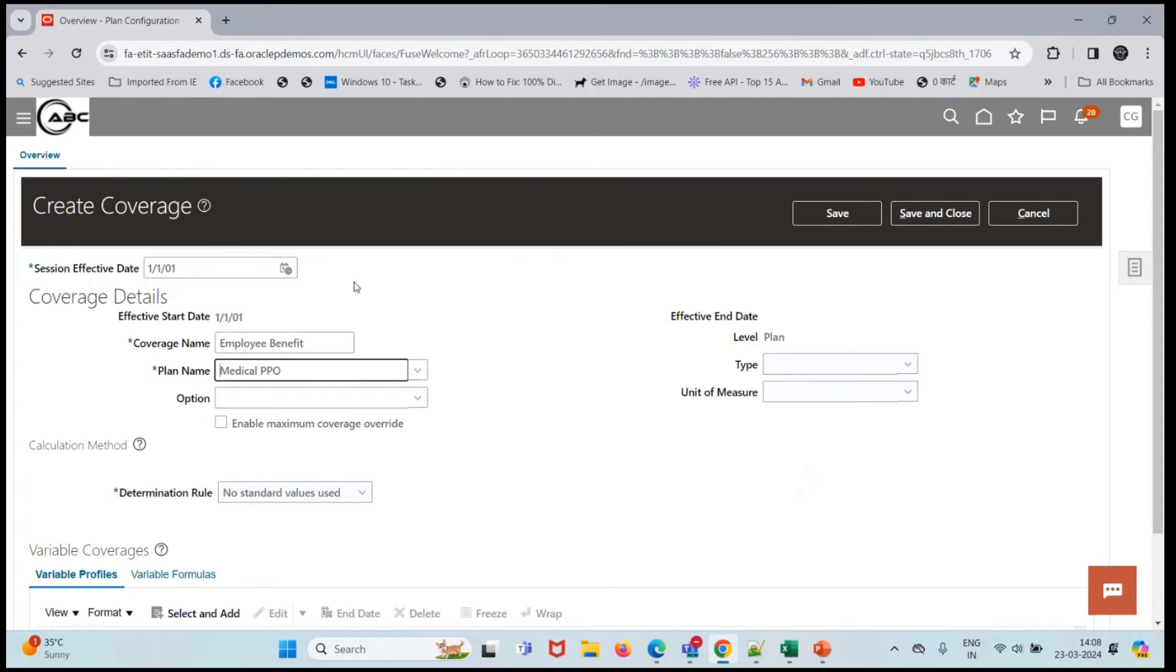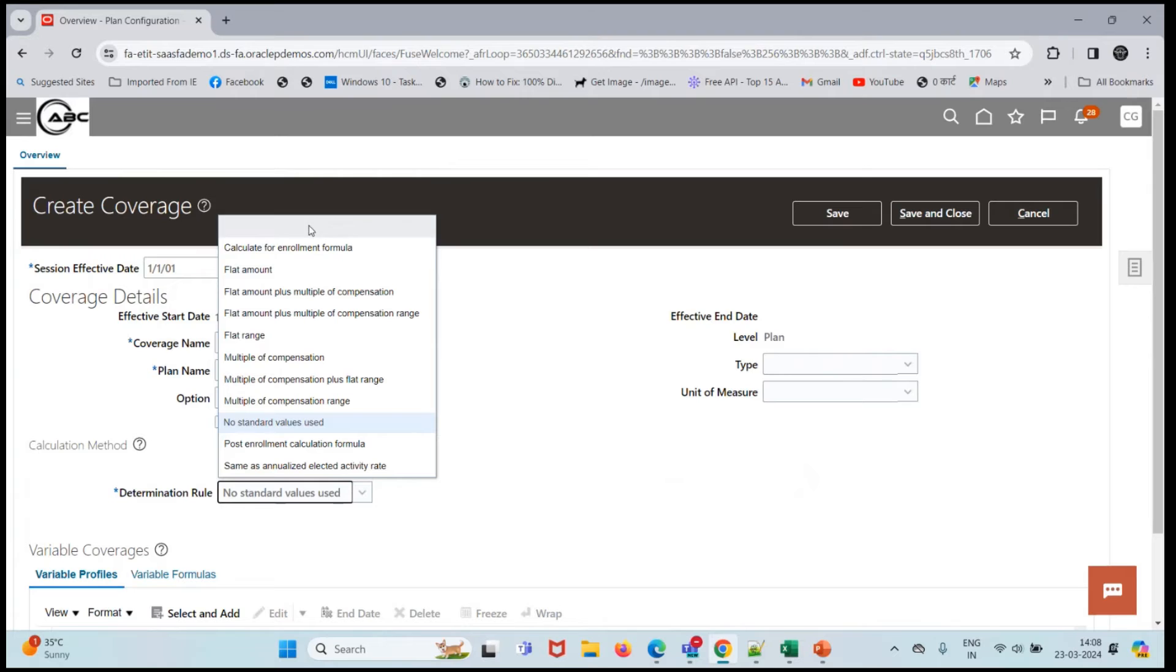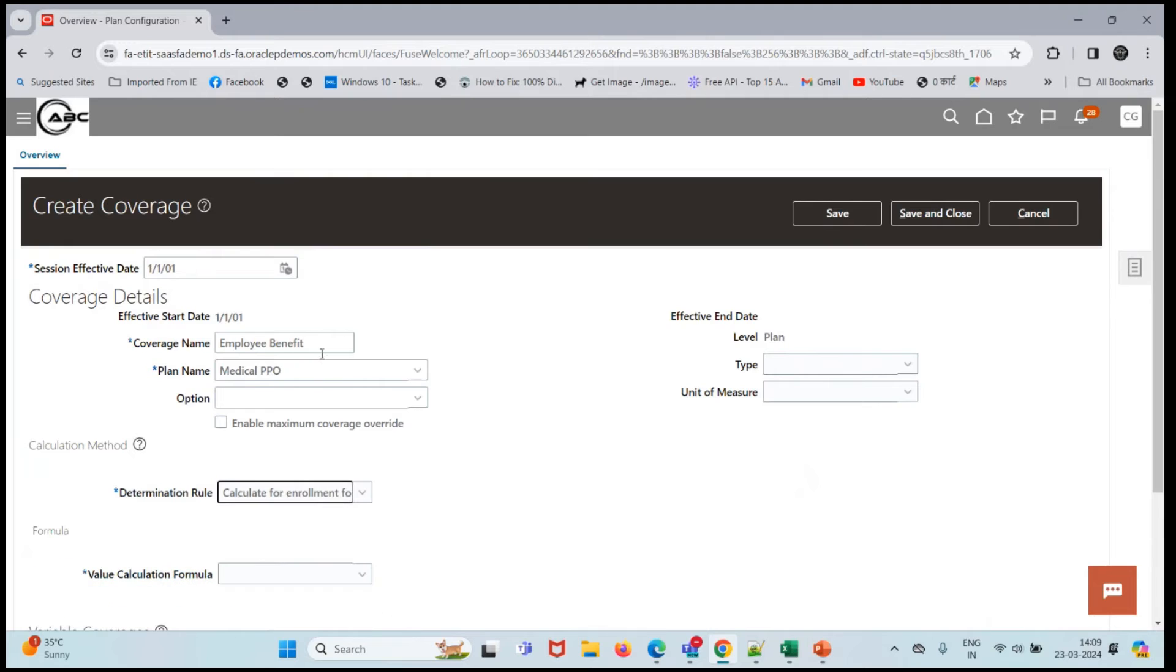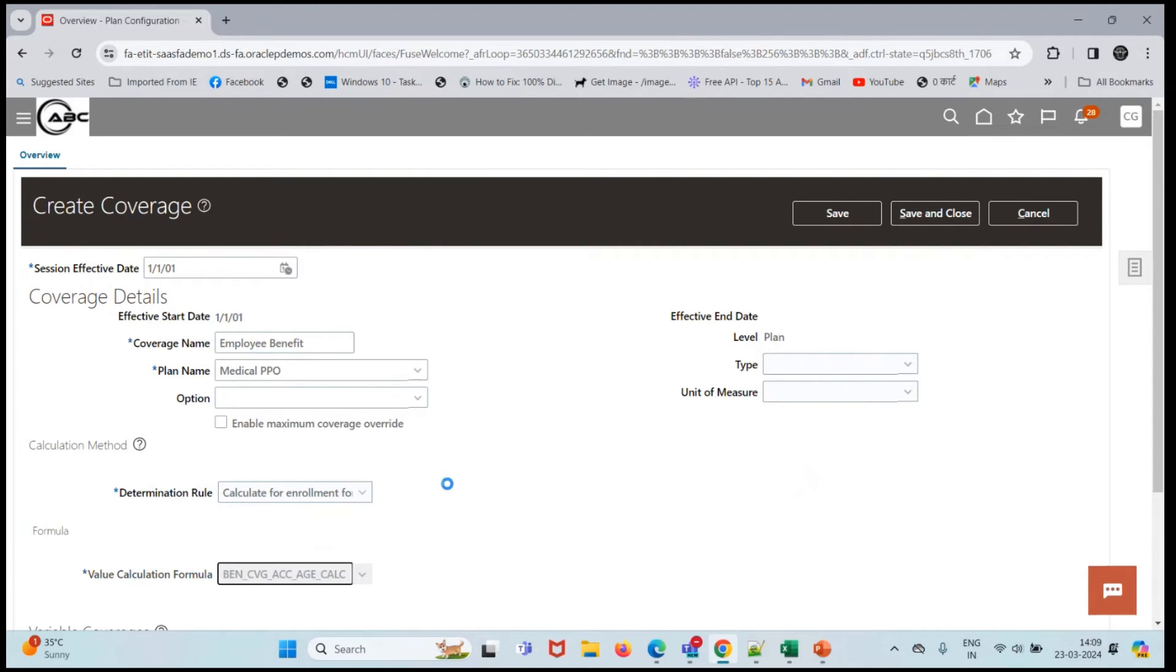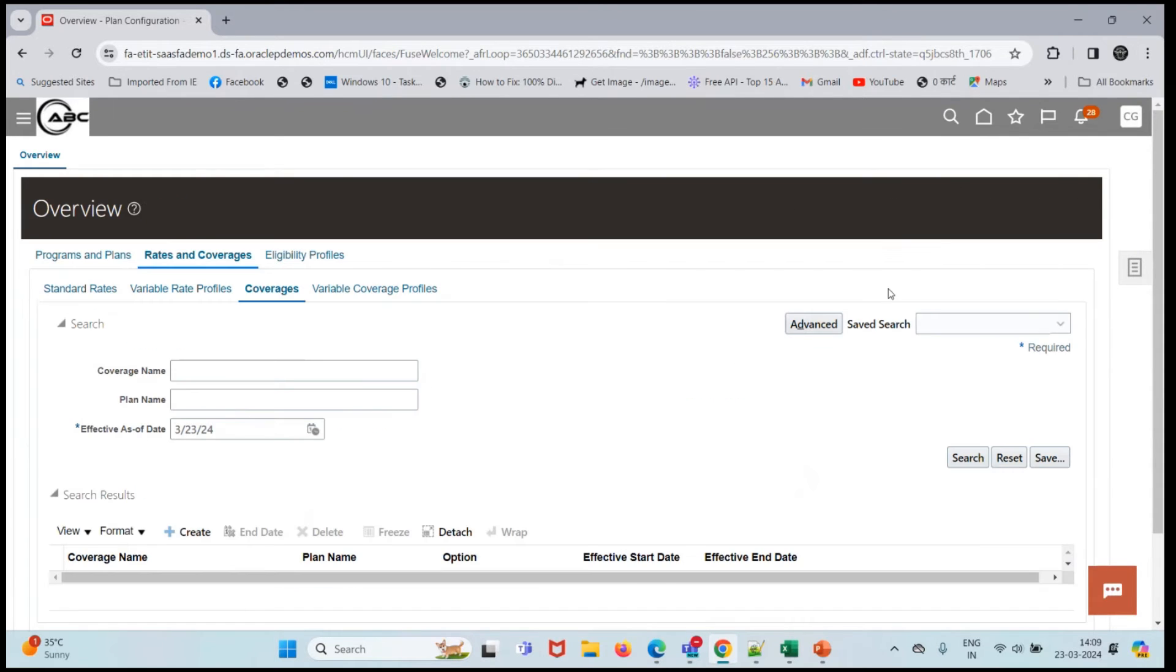Plan is medical PPO, and determination rule will be calculate for enrollment formula. Value calculation formula - here we'll select our formula. Let's click on save and close.